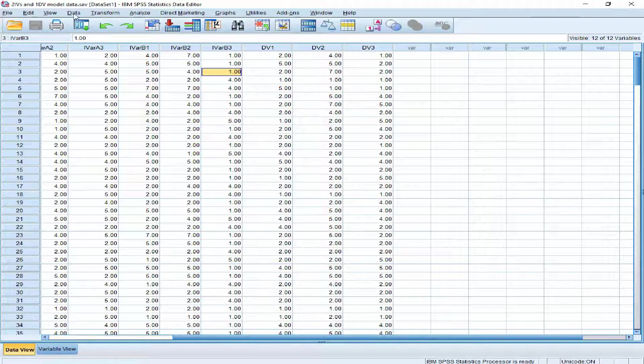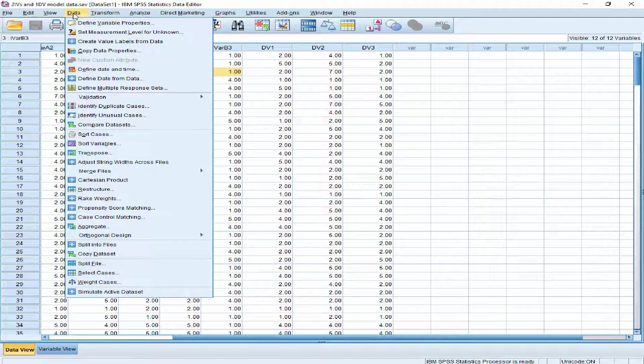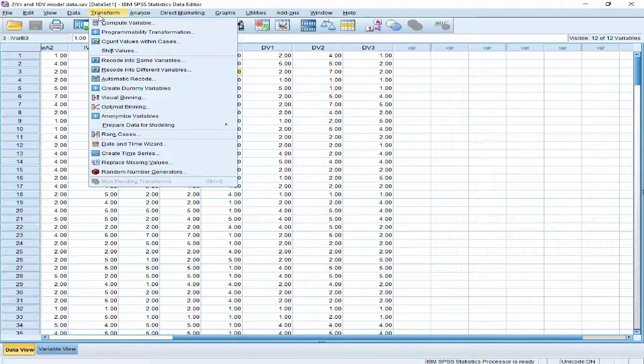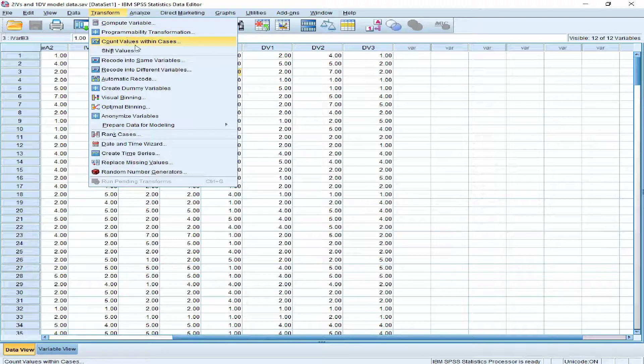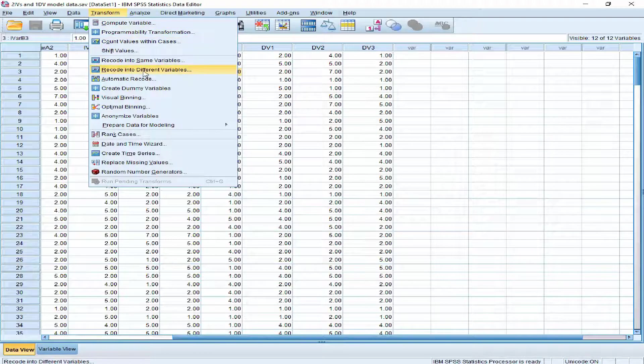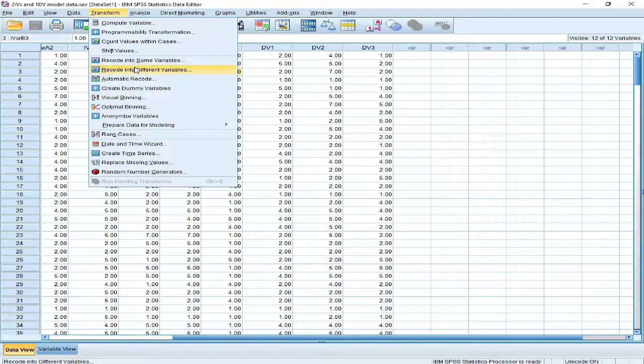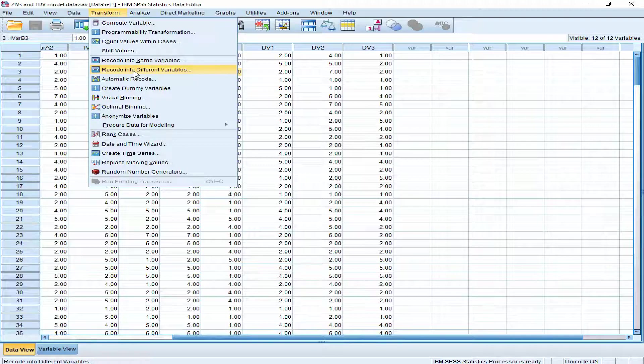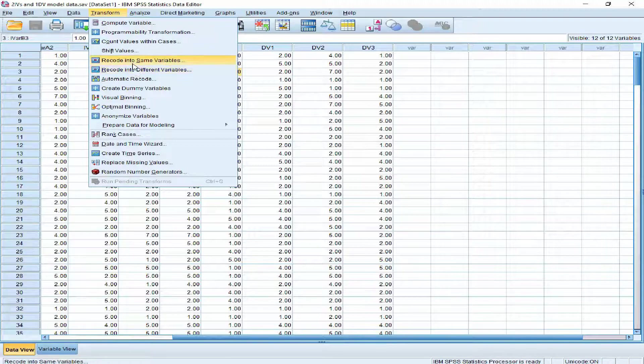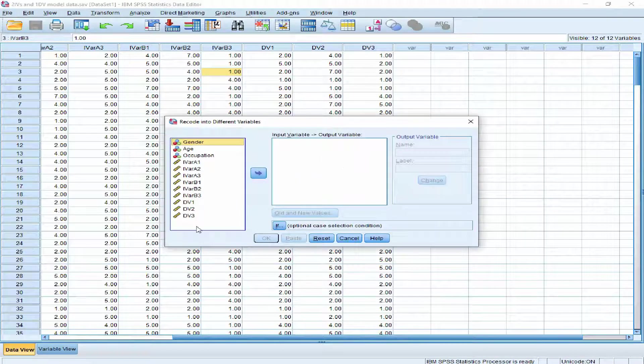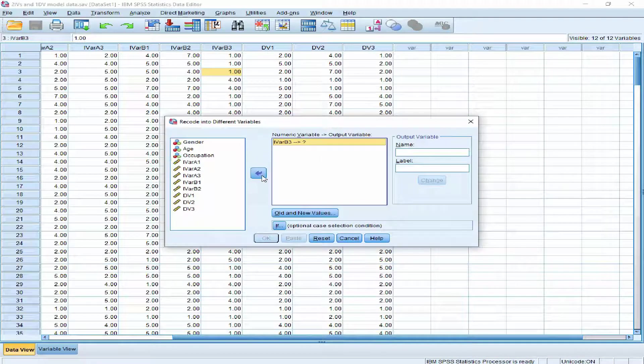We can also use this one, but in this video I am going to let you know how we can use this particular command to invert the items. I want this particular variable to be inverted. The new variable name would be invert independent variable V3.